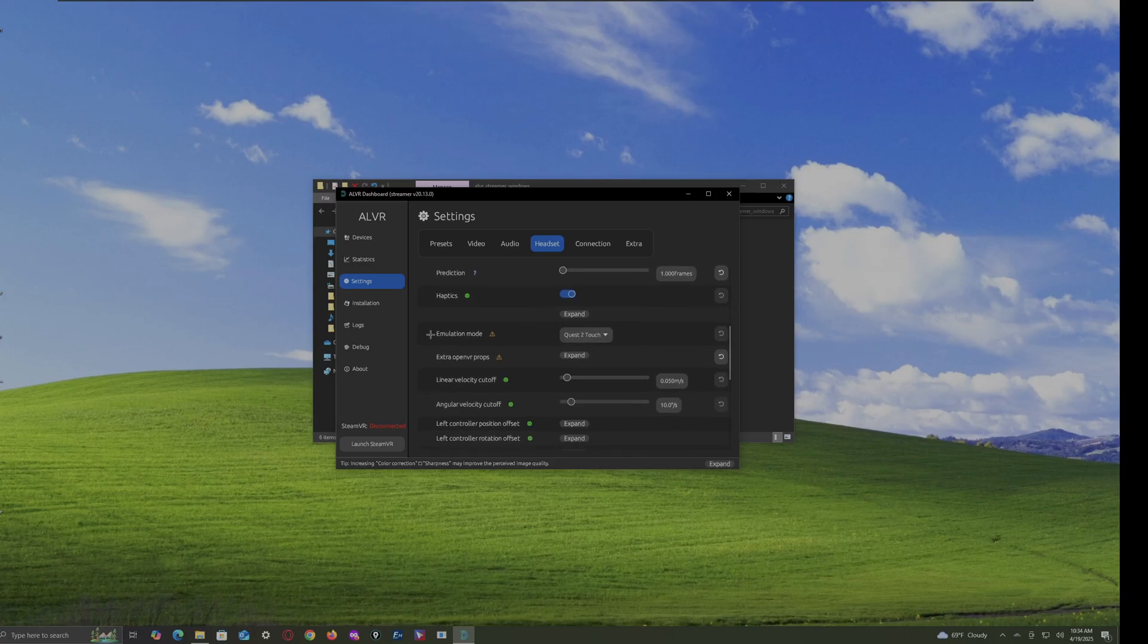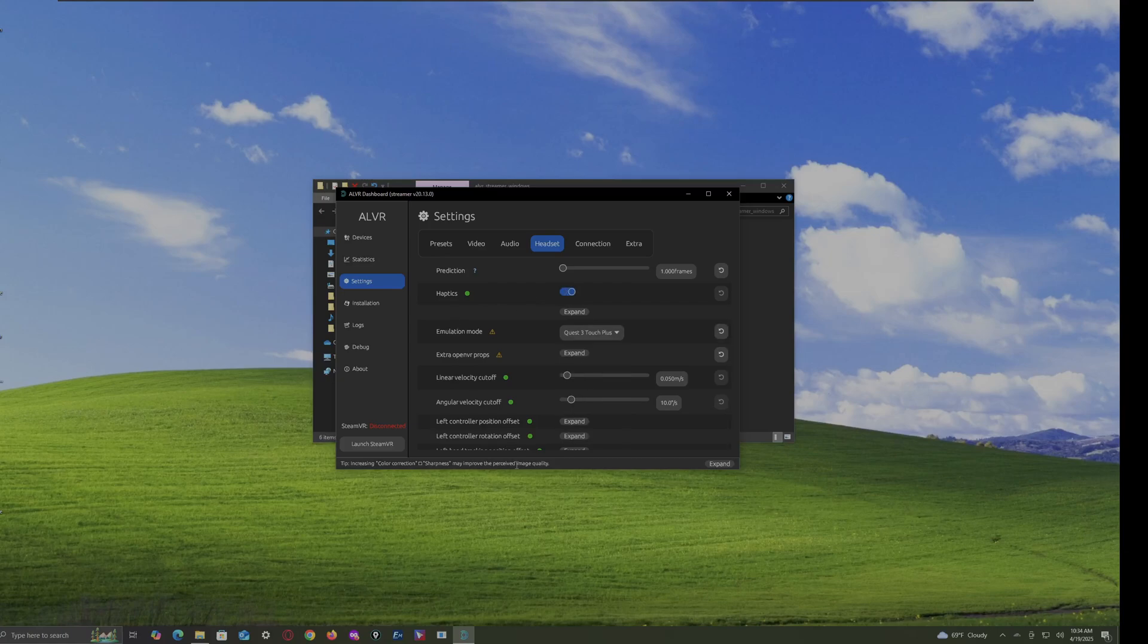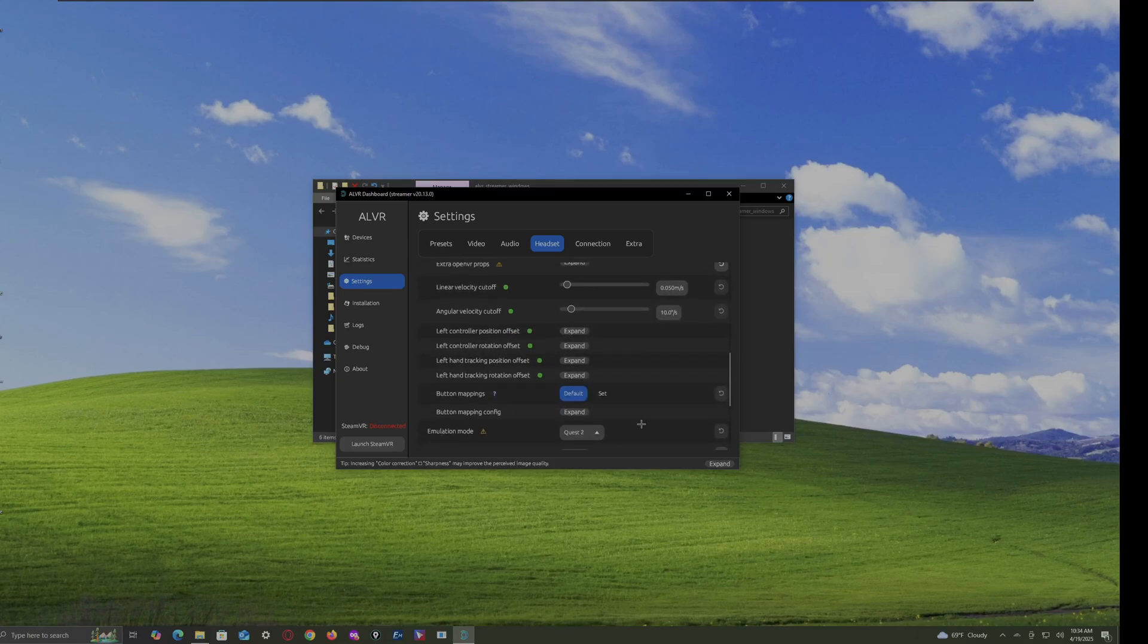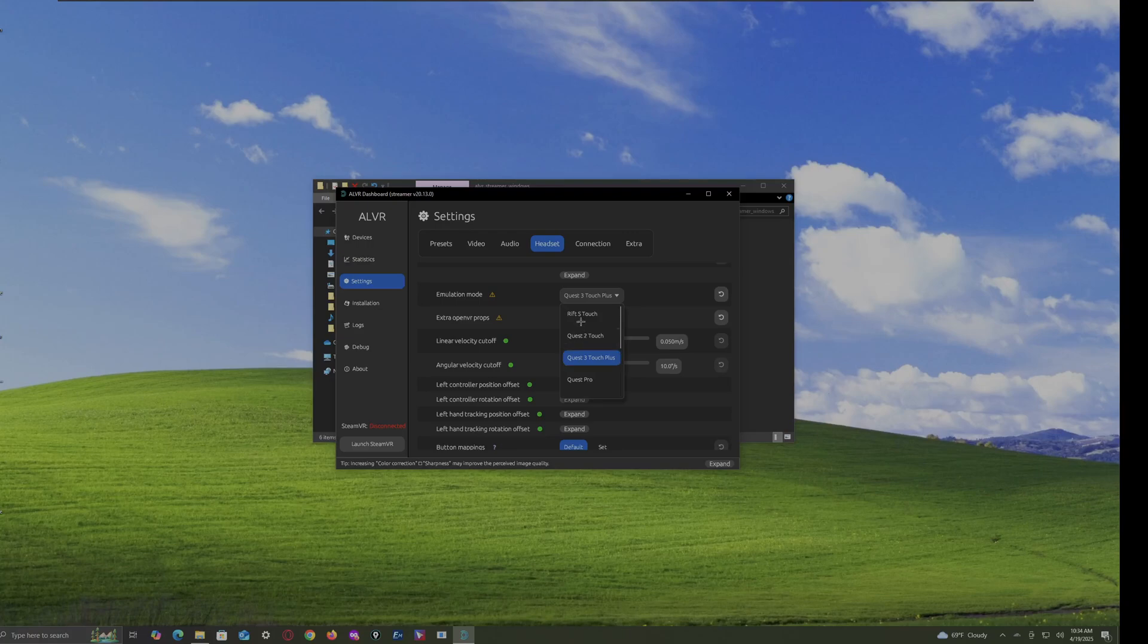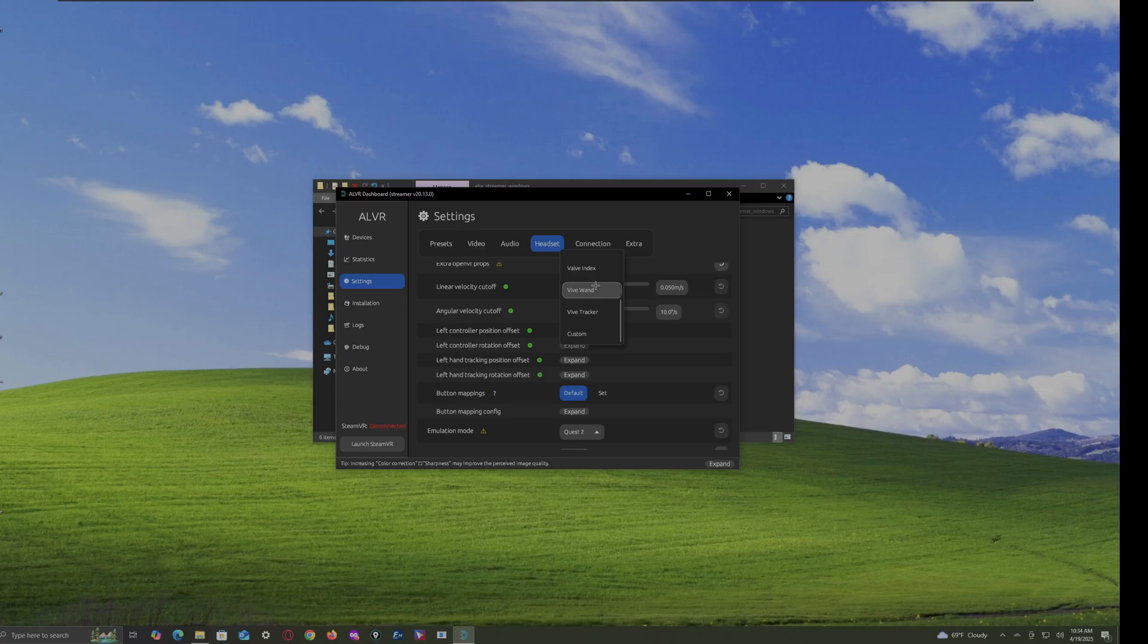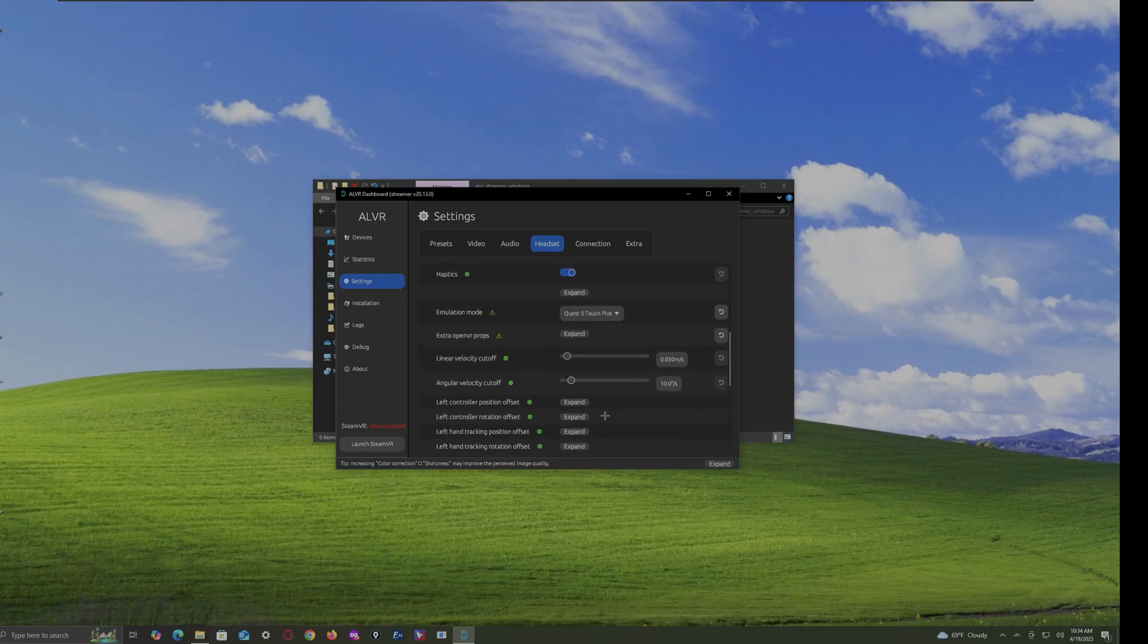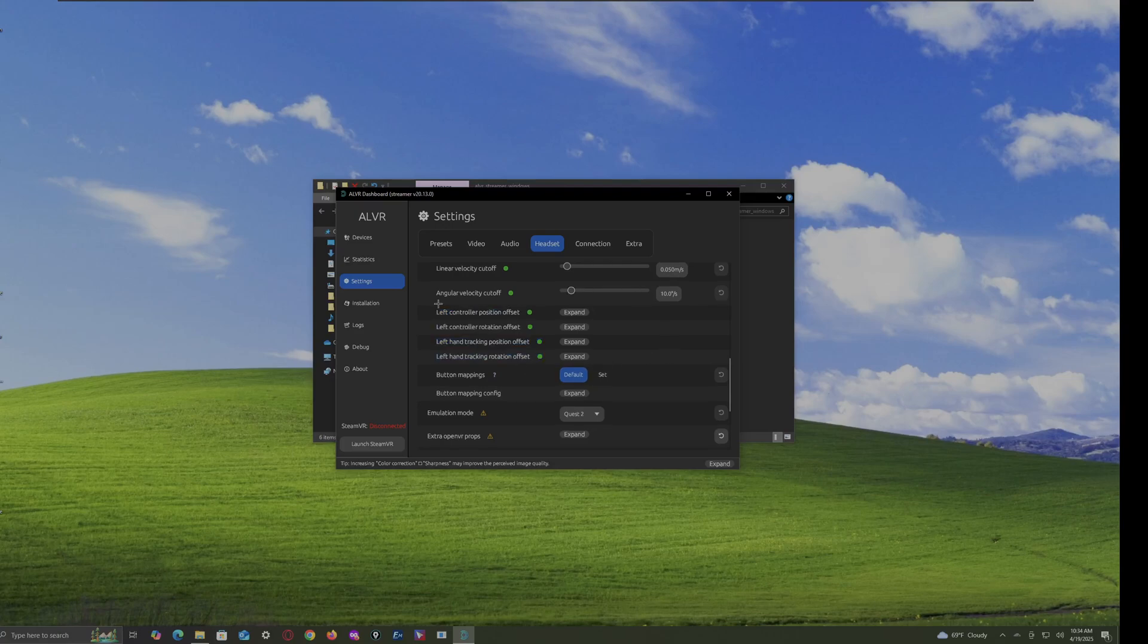And you can set the emulation mode. So, I'm on this one. But if you're on whatever you're on, then you see there's like tons. Pico 4. Quest Pro. Valve. Yeah. You get the point. But anyways. Now, here we go. And here is the other stuff.